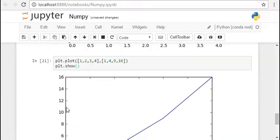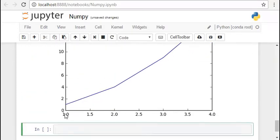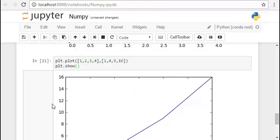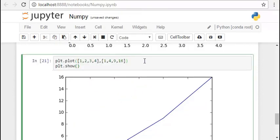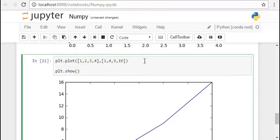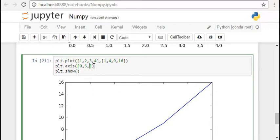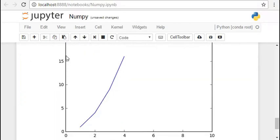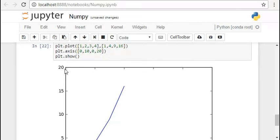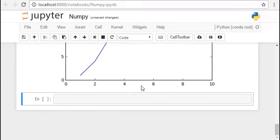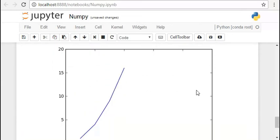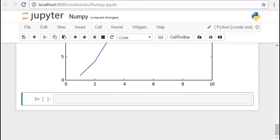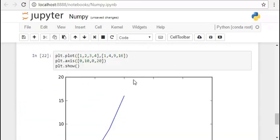So we can again add x label, y label or you could change the dimensions of the axis. So you have to pass a list through the axis function and the first two elements of the list represents the range of the x axis and the next two elements of the list represents the range of the y axis. So this is what our graph looks like after we incorporate the change in axis.